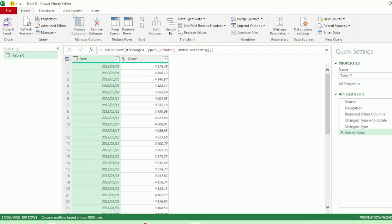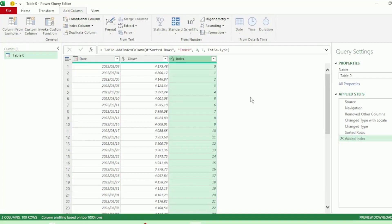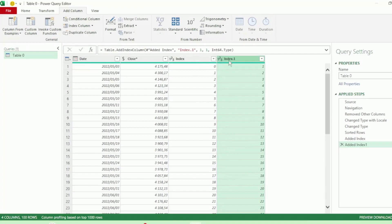Next, in the Add Column tab, click on Index and click on From 0. And let's do that again, but this time click on From 1. These two columns are going to help us merge this query with itself. Just stick with me. You'll see where I'm going with this.